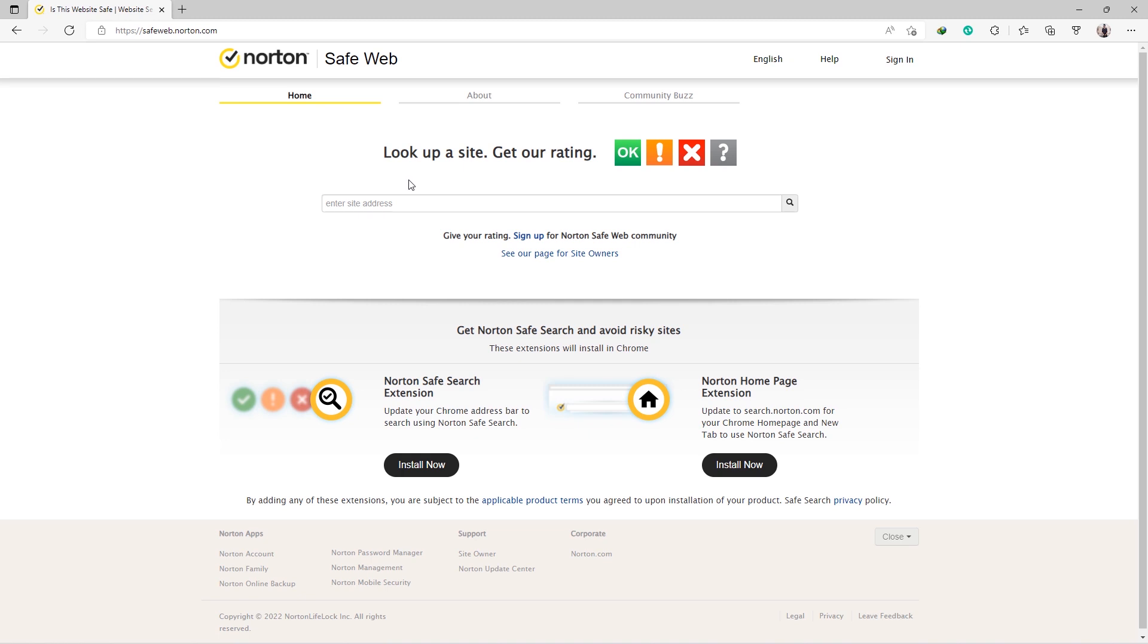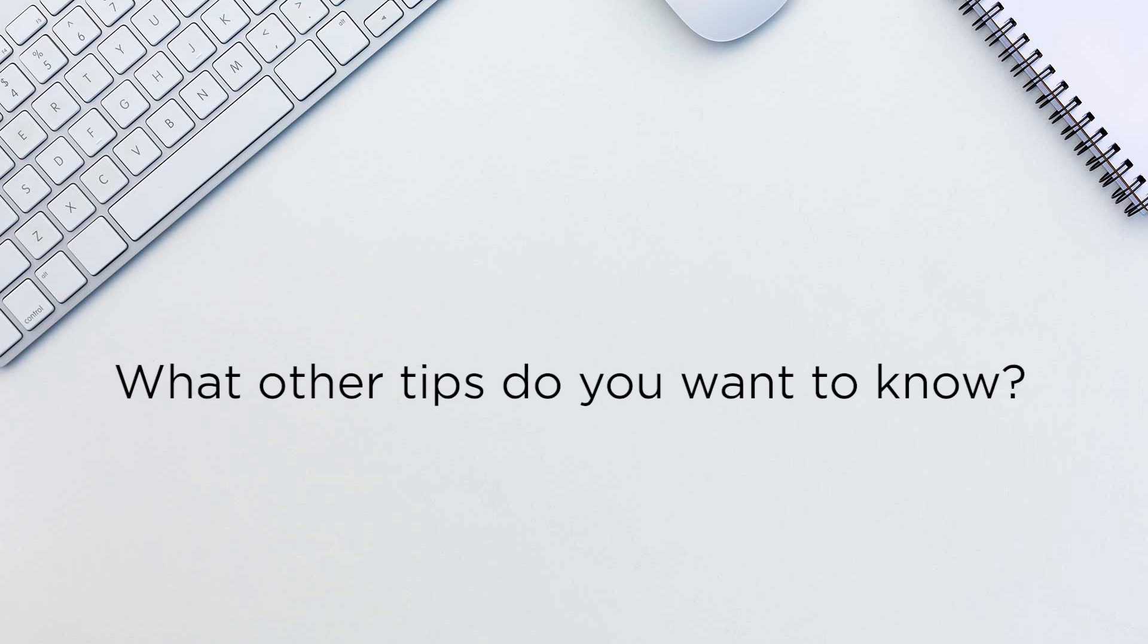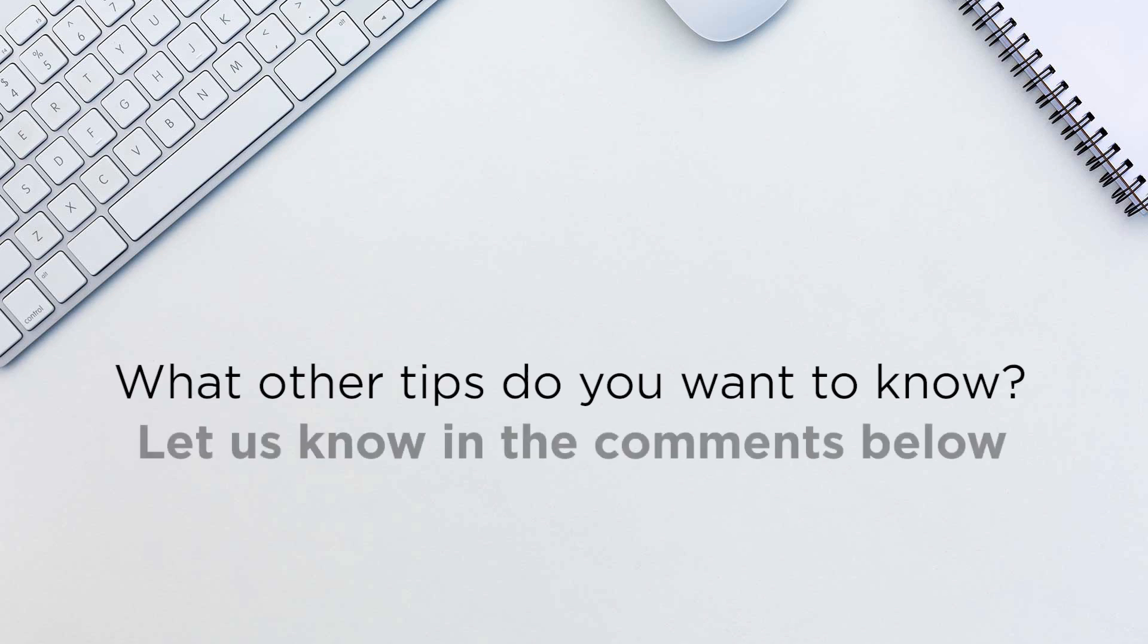This is how we can check our links. What other tips do you want to know? Let us know in the comments below.